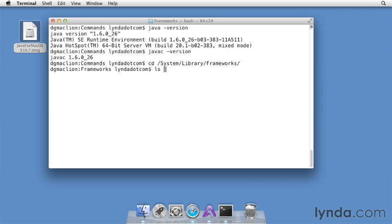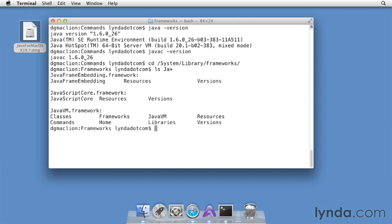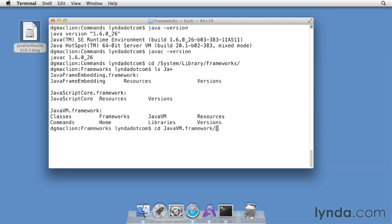Then type ls ja*. And that will show you a listing of everything starting off with the word Java. I'm looking for the items at the bottom of the listing, under javavm.framework. So I'll type cd, then JavaVM, with an uppercase V, and I'll press Tab. And let Terminal auto-complete the directory name.